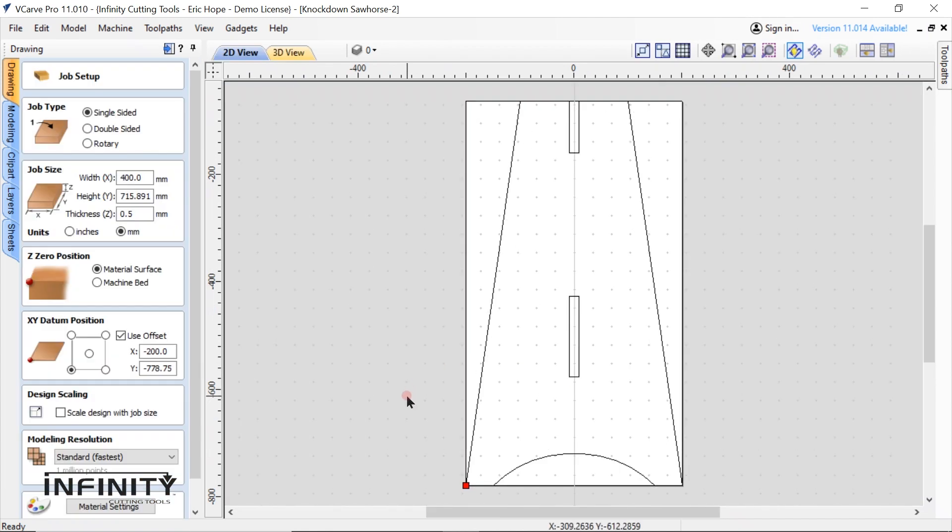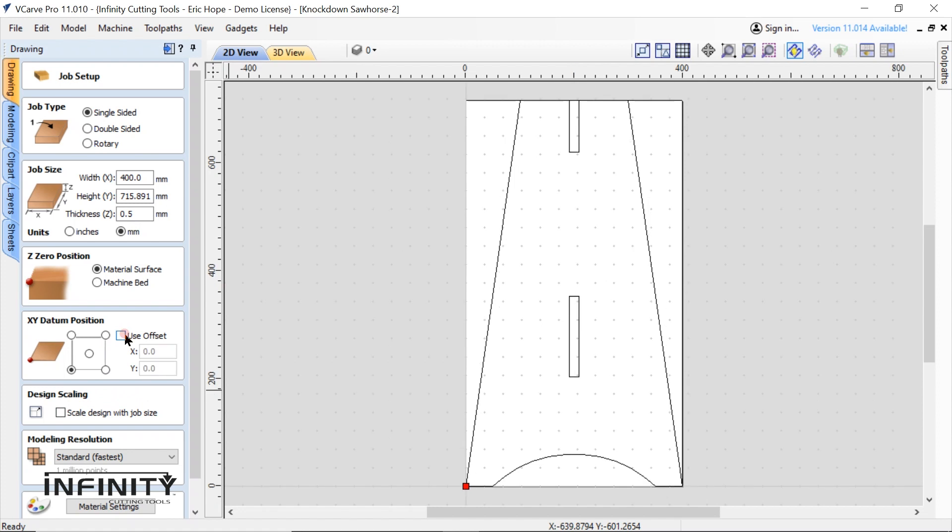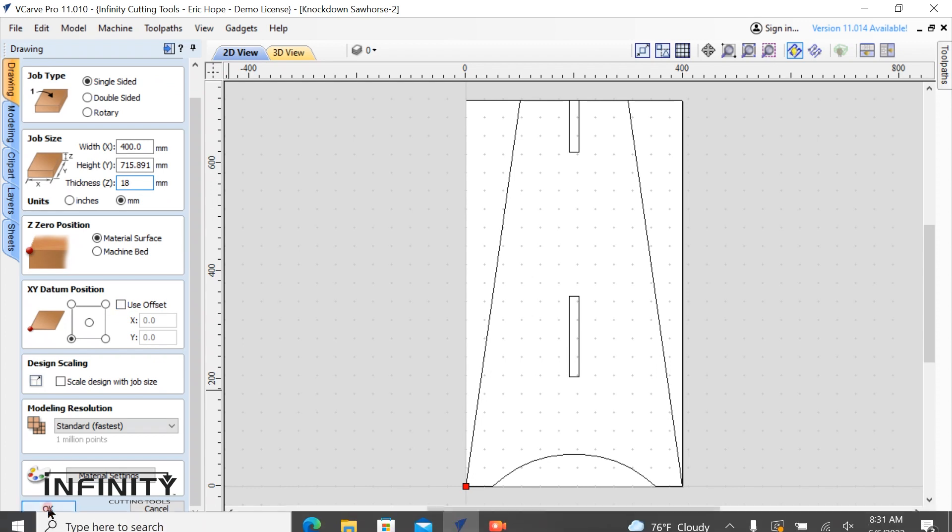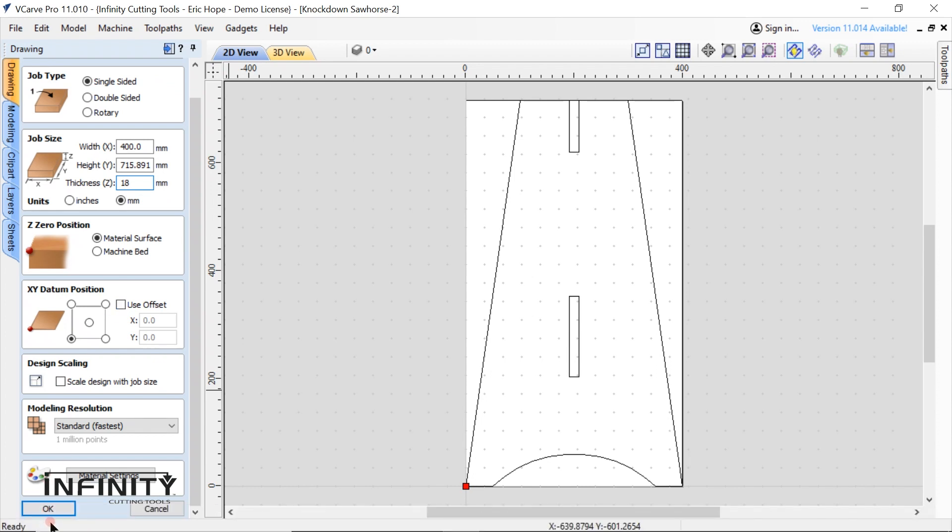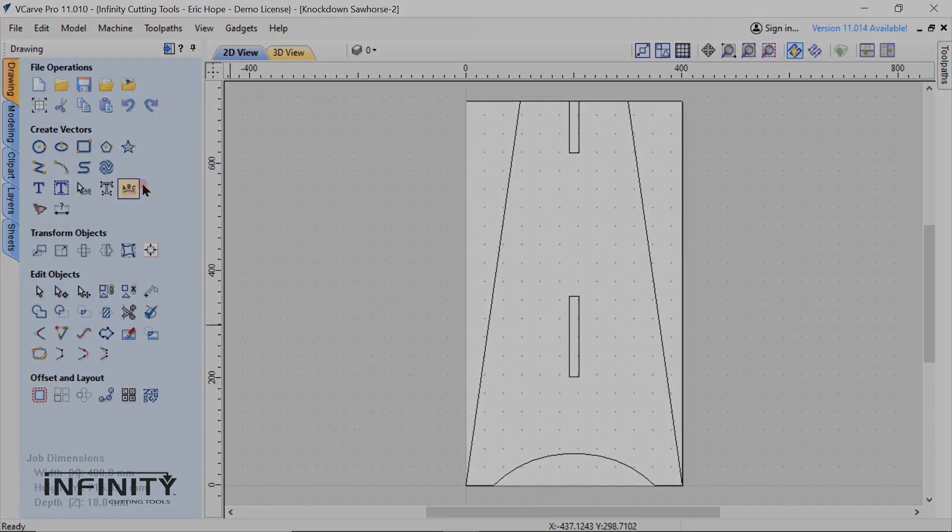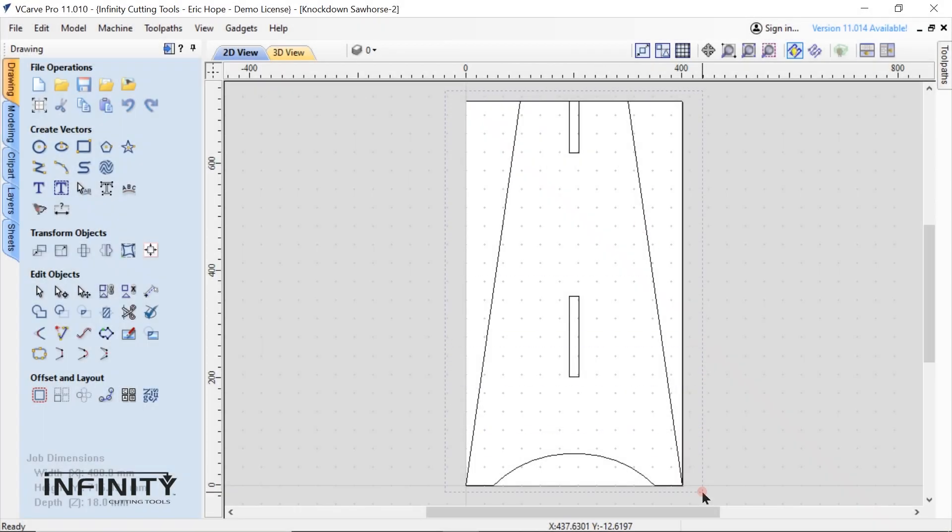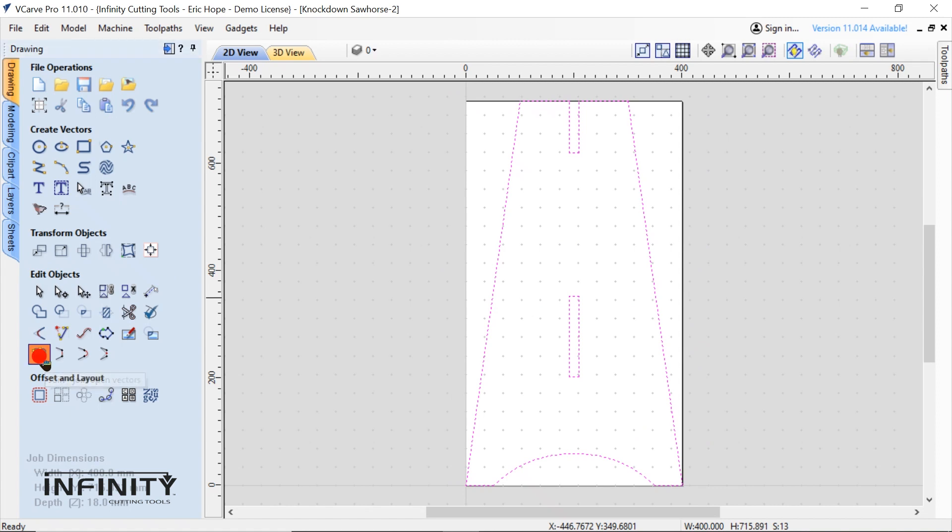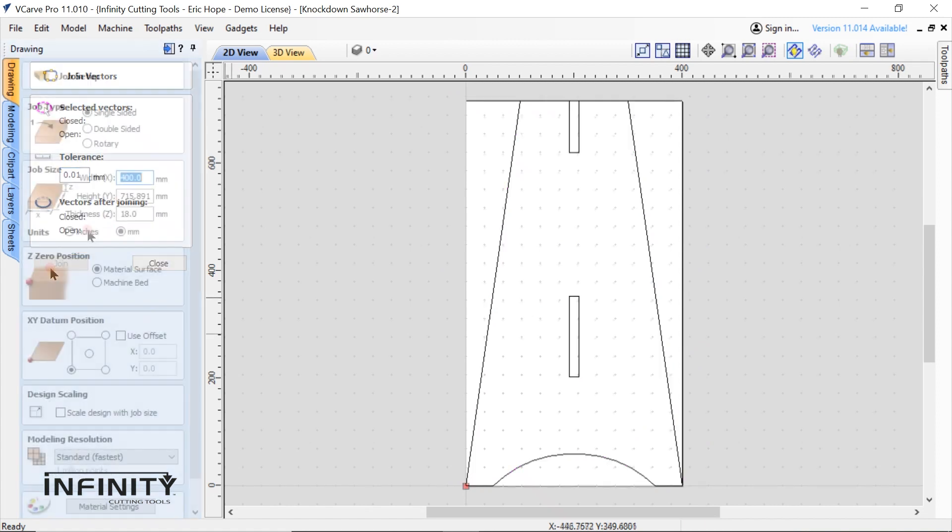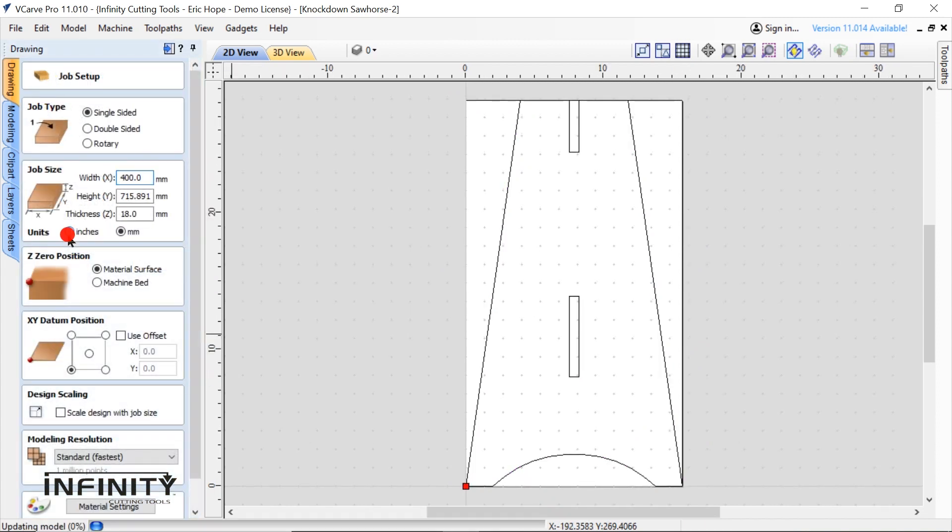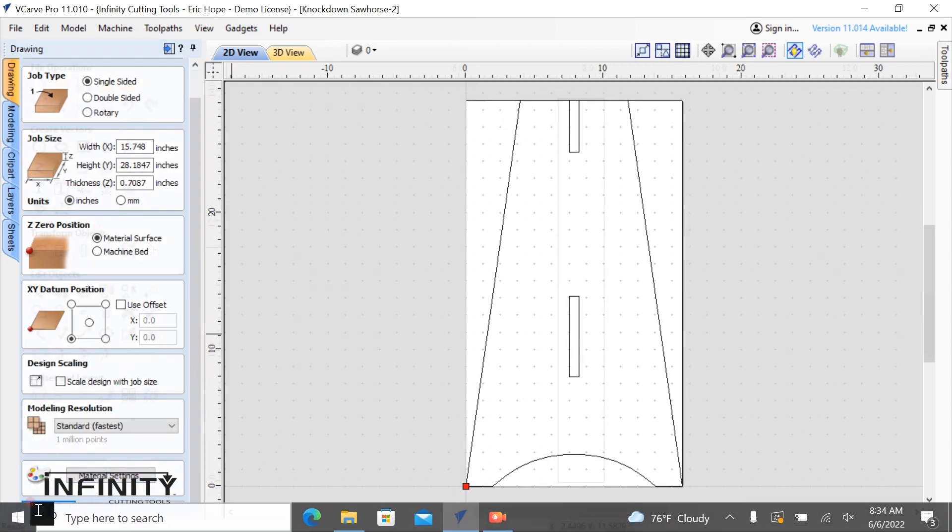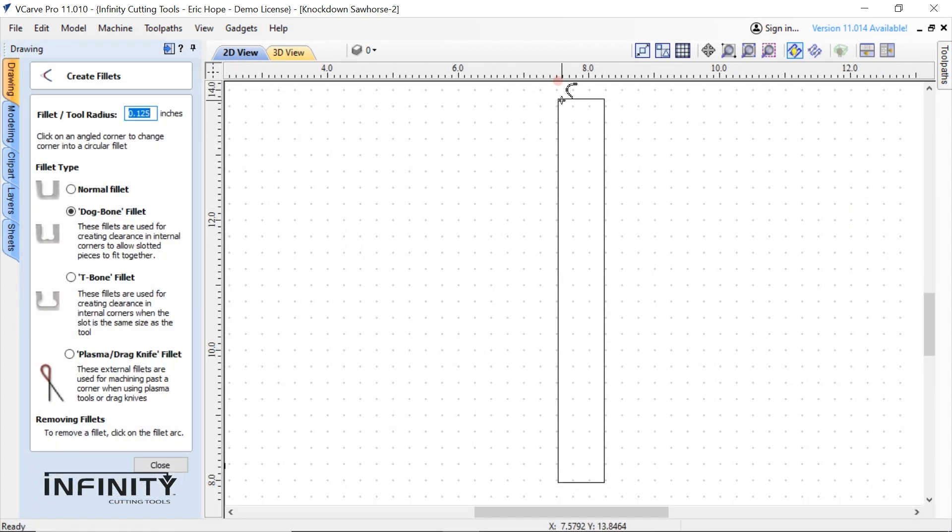Now you'll notice the first three steps of part two are much the same as part one. Part two did not require any corrections so we move directly to joining the vectors, changing the view to inches and adding fillets.